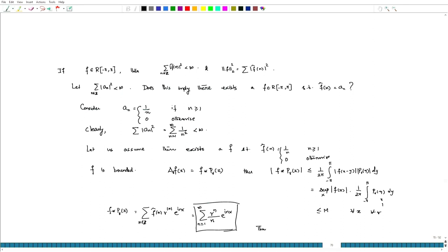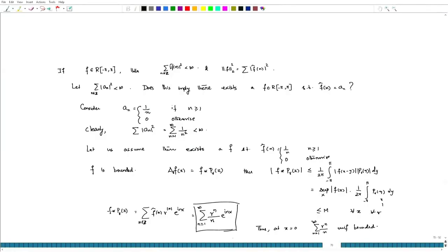Therefore, the limit as r goes to 1 of this expression should be a finite quantity, since it is uniformly bounded. However, the limit as r goes to 1 from the left of the sum from n=1 to infinity of r^n / n is infinity — it is unbounded — which is a contradiction.